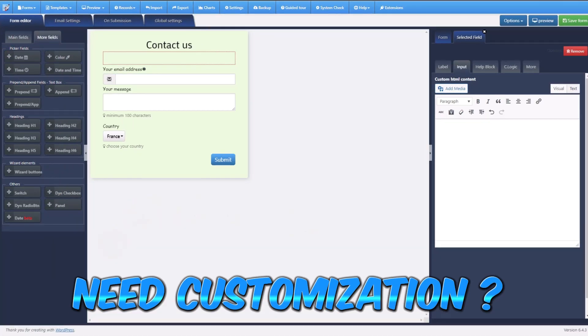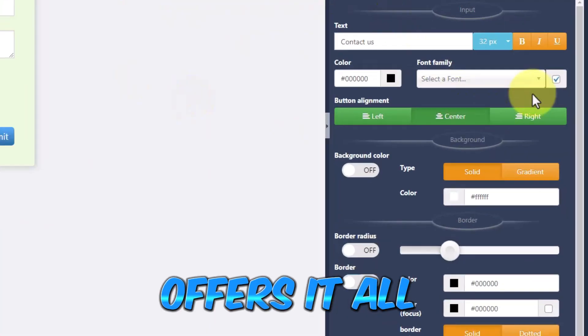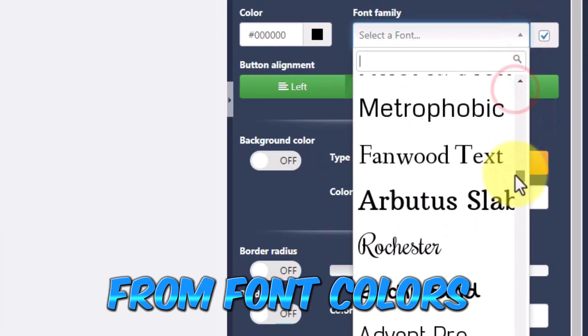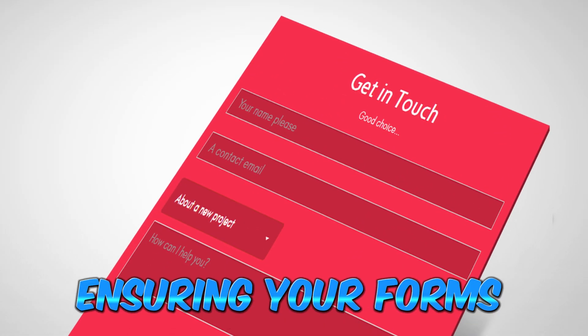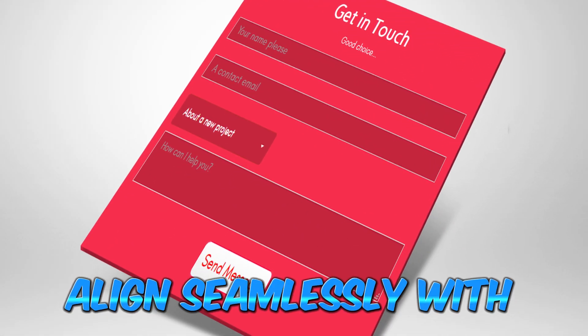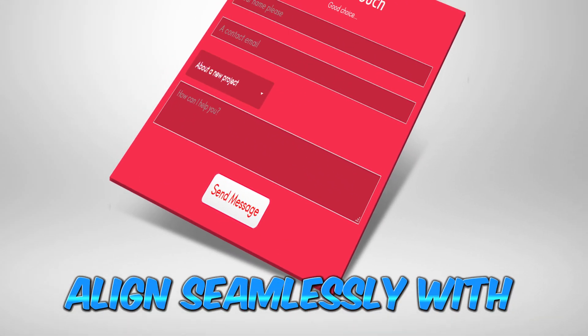Need customization? Zigoform offers it all, from font colors to background designs, ensuring your forms align seamlessly with your brand.